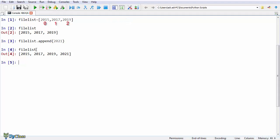Indexes are useful when we want to access certain items of the list. For instance, if we want the second element, we call the element with index 1. We write the list name and the index of the item we want to call inside square brackets, and we get the second item.